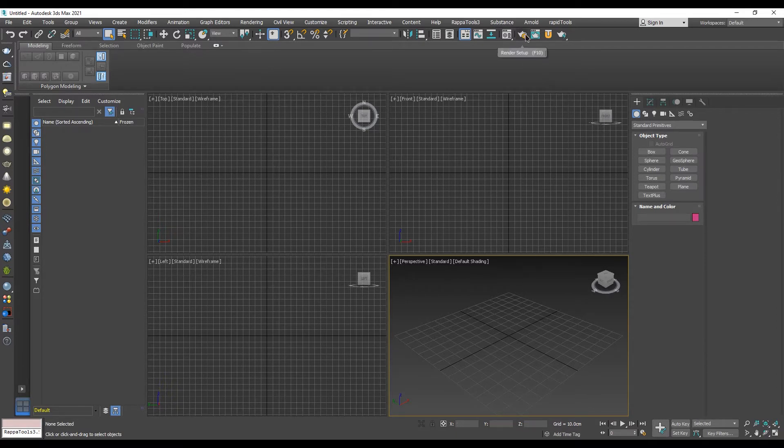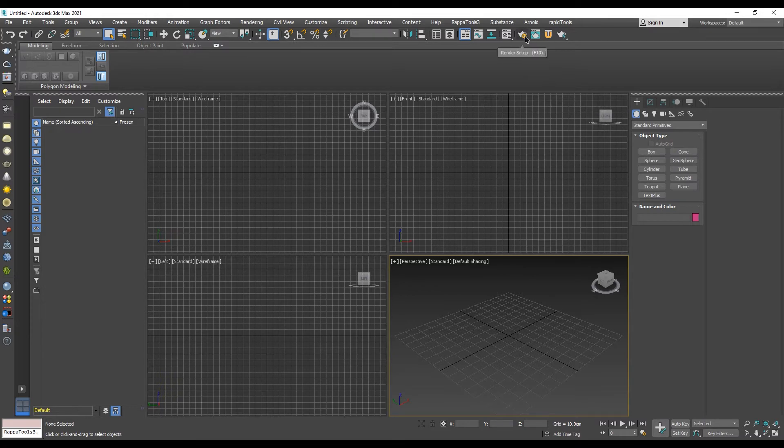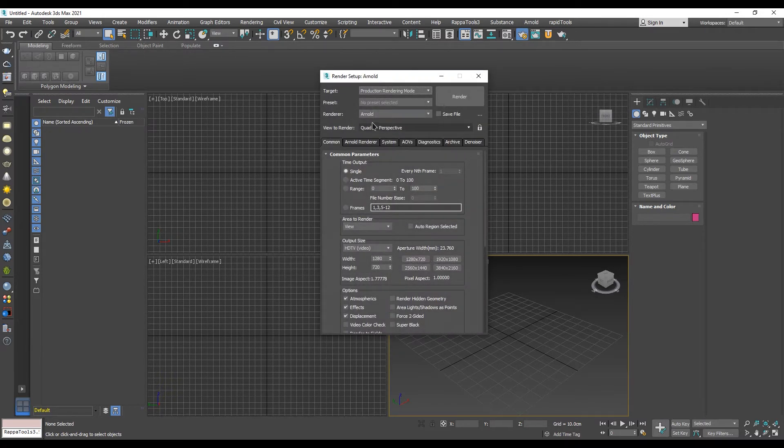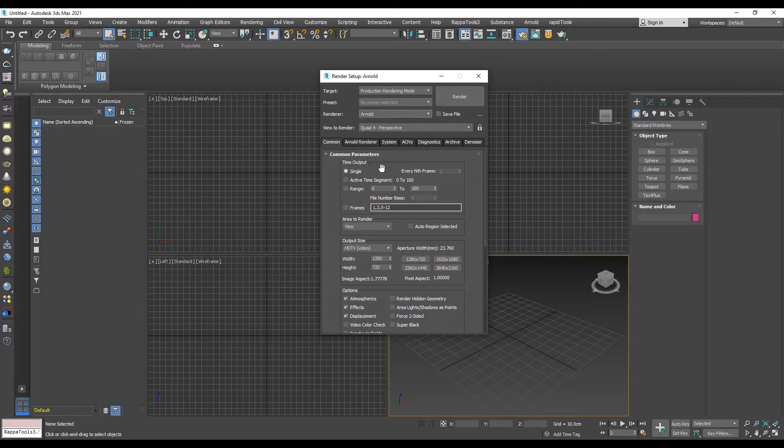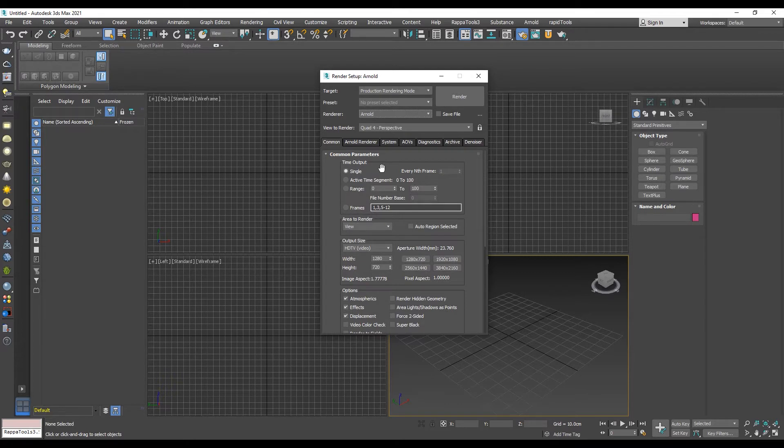Click on the render setup button or press F10 on your keyboard in order to open the render setup dialog. Make sure the renderer is set to Arnold. If it is not set to Arnold, change it to Arnold. Now you can close the dialog.